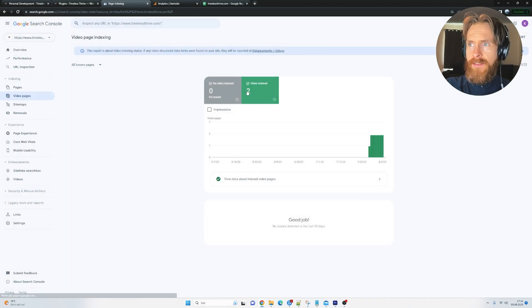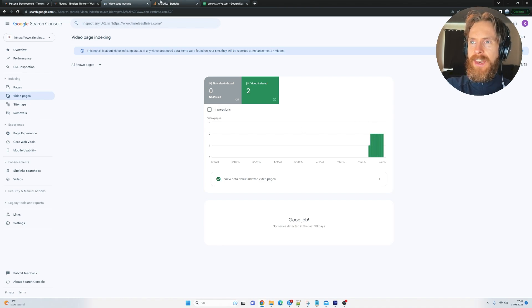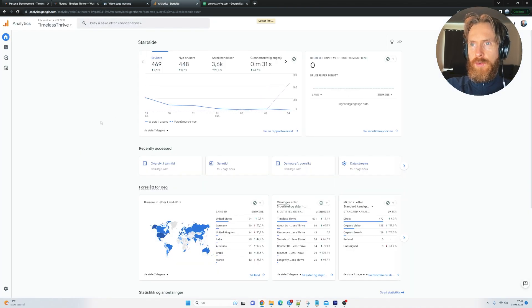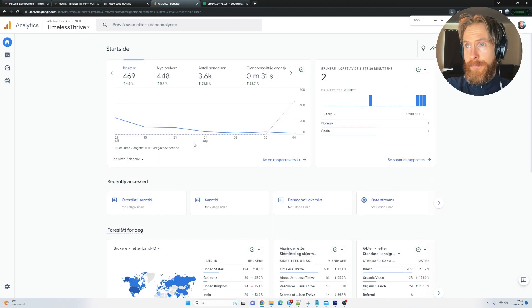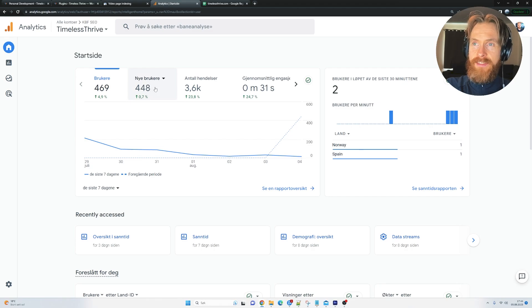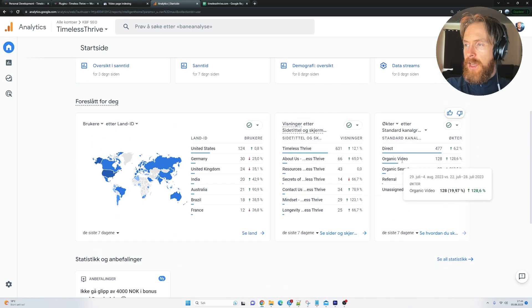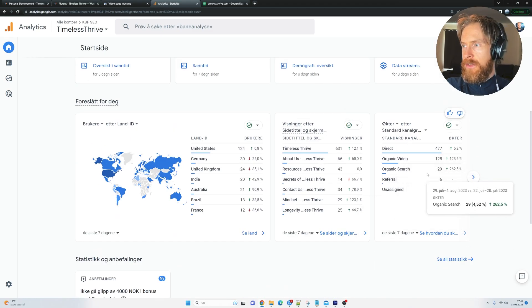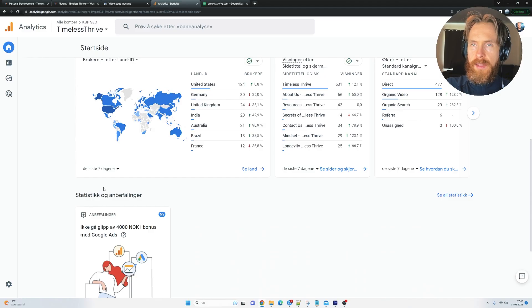For videos, we have indexed 2. Hopefully, we can get some more. I just added some more yesterday. And for analytics, that is kind of skewed data because I posted this site on YouTube. So we got like 3,600 events and 500 users. But you can see on organic search, we have 29 clicks. I'm pretty happy with that.